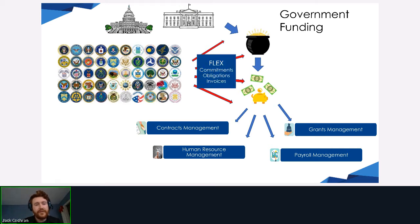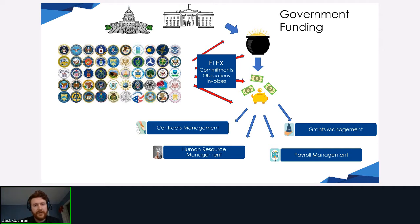This is where FLEX comes in. FLEX facilitates agencies moving money from the different program pots into individual categories, majorly in the form of commitments, obligations, and invoices.